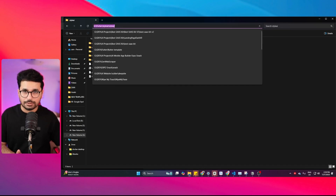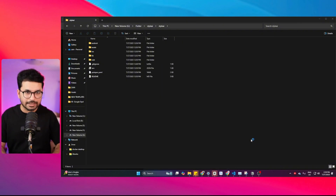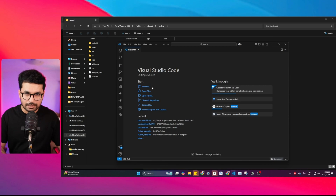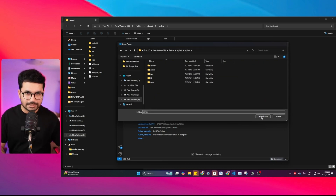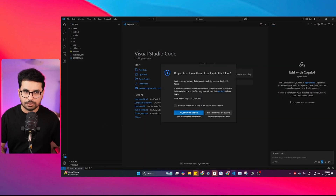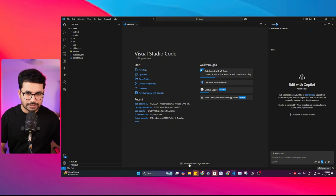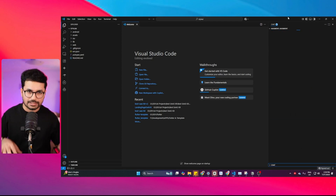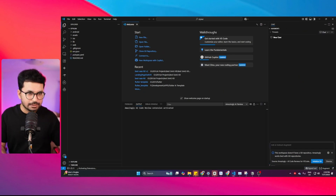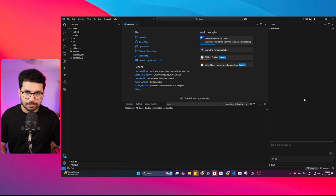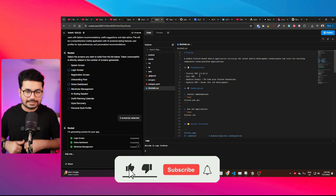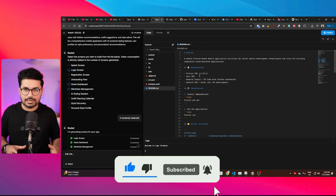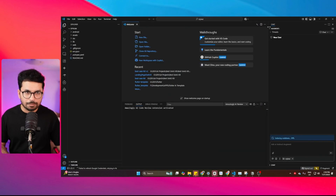To open the project: extract the zip file you downloaded from rocket.new, then open your favorite IDE — in my case Visual Studio Code with the Augment Code extension. Click 'Select Folder' and your project is now open inside VS Code. This is the same project we created in rocket.new, and now I can customize it and build more features using Augment Code in a proper local development environment, not restricted to a web-based editor.